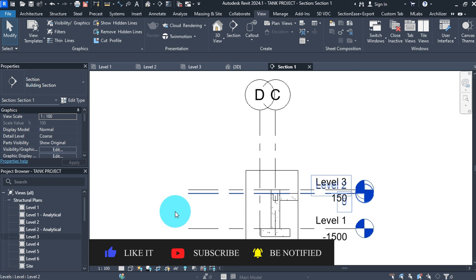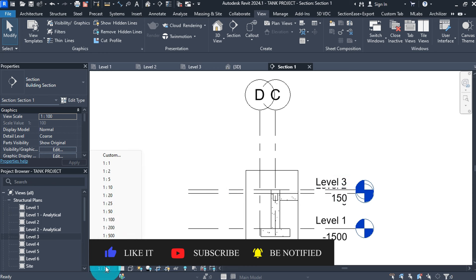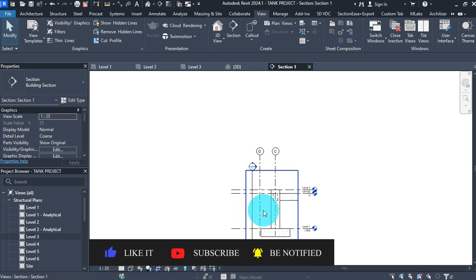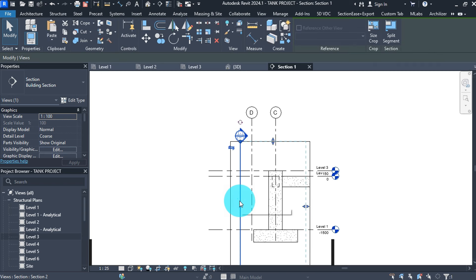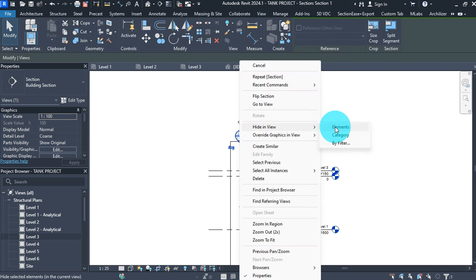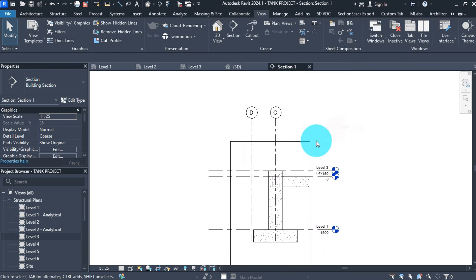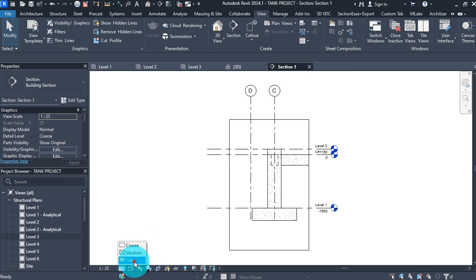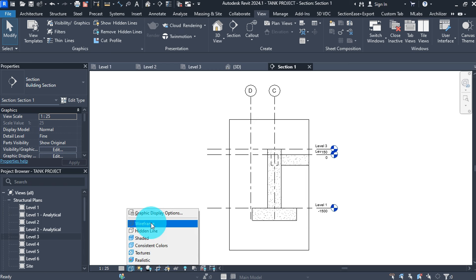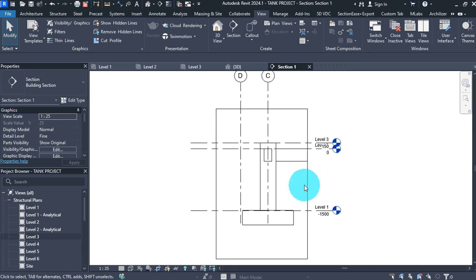Double click on the section head to open it. Change the scale to 1:25, hide the section view by right-clicking then hide in view by elements. Change the detail view to fine and wireframe for graphics display. Then select on a grid line and extend it below the footing.